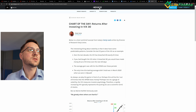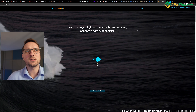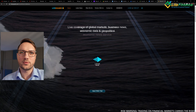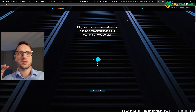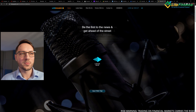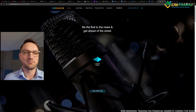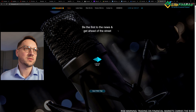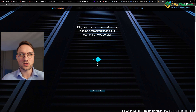The next one is LiveSquawk — this is also a subscription-based service and is essentially a radio for traders and investors. What they do is cover live news, publications, and articles by speaking them to you, like a radio broadcast. That's something interesting you might like because it's a form of passive content consumption.